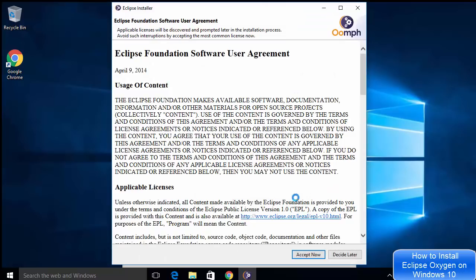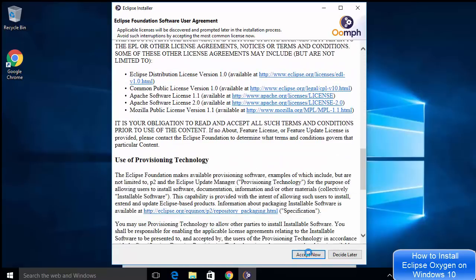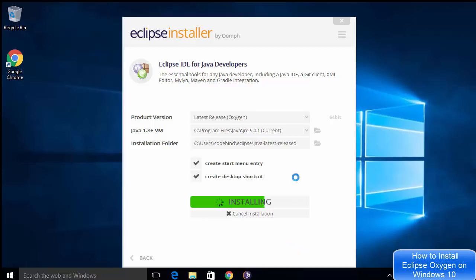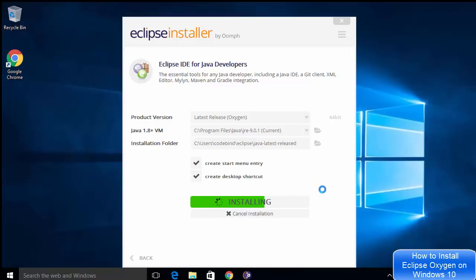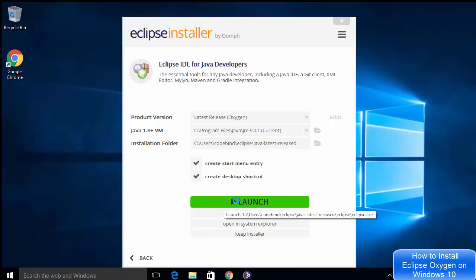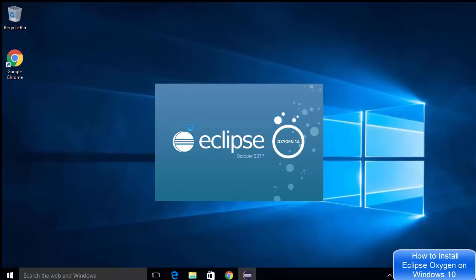Now I can see the license terms and conditions, so I'm going to accept them and let the installation proceed. The installation of Eclipse IDE has now completed on my system. I'm going to click the Launch button, which will launch Eclipse IDE, and I'll wait for Eclipse Oxygen to start.